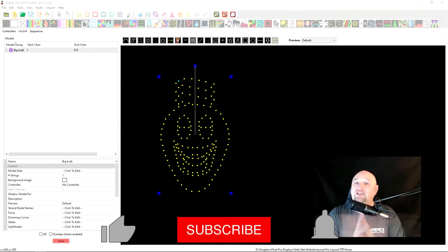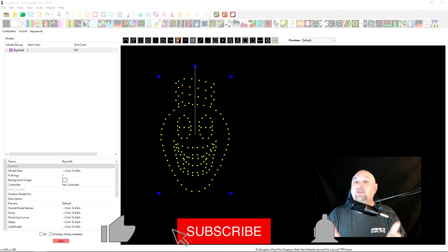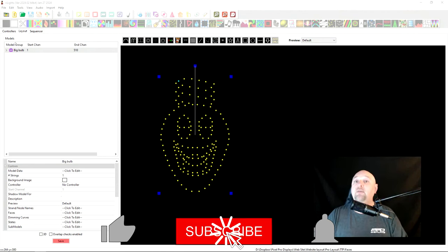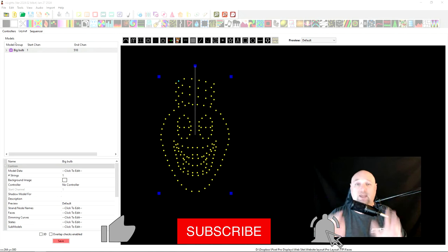Welcome back, guys. Hey, if you like the videos that we're doing, please give us a thumbs up. If you haven't done so yet, hit the subscribe button and don't forget the bell for notifications.